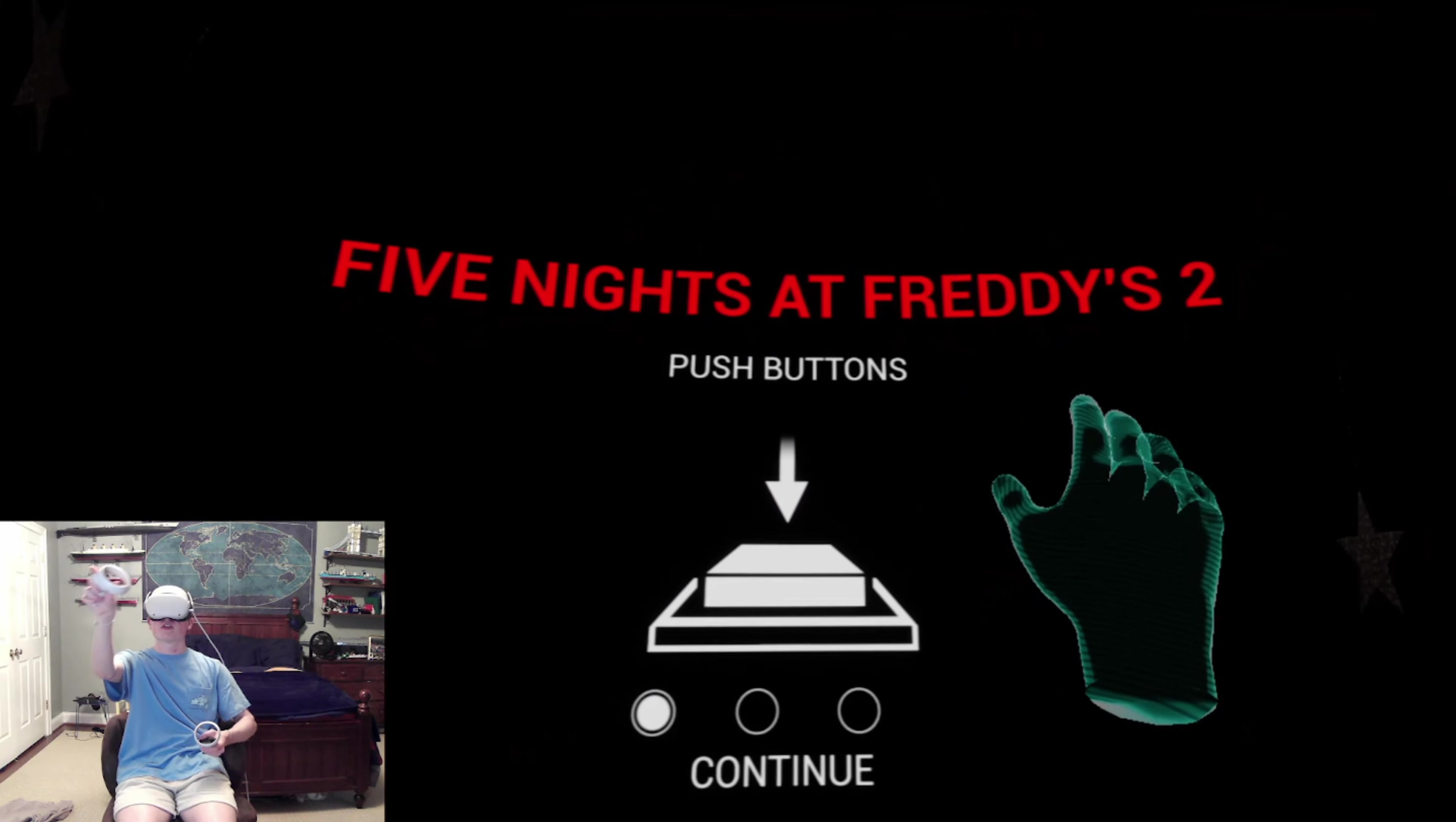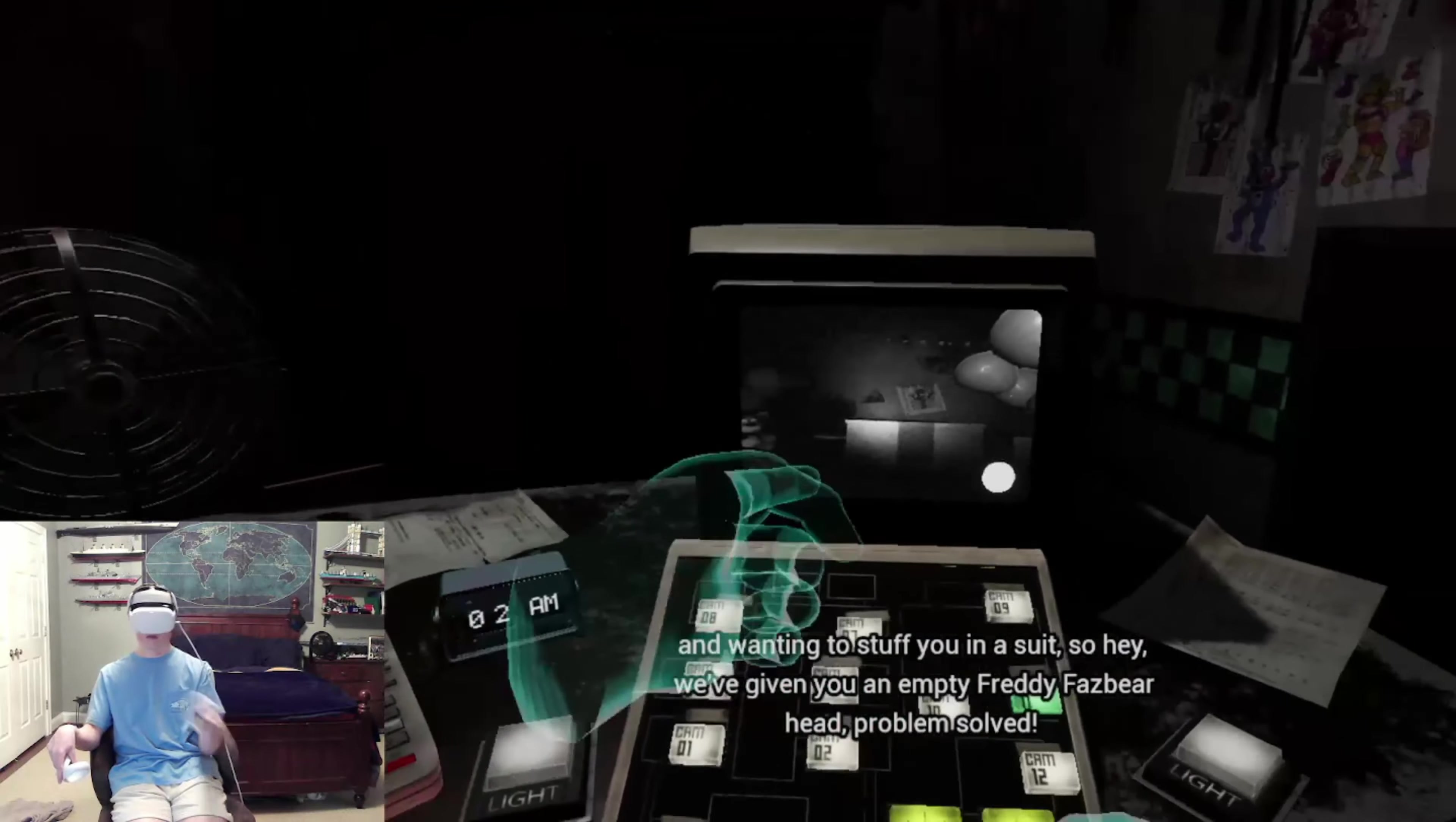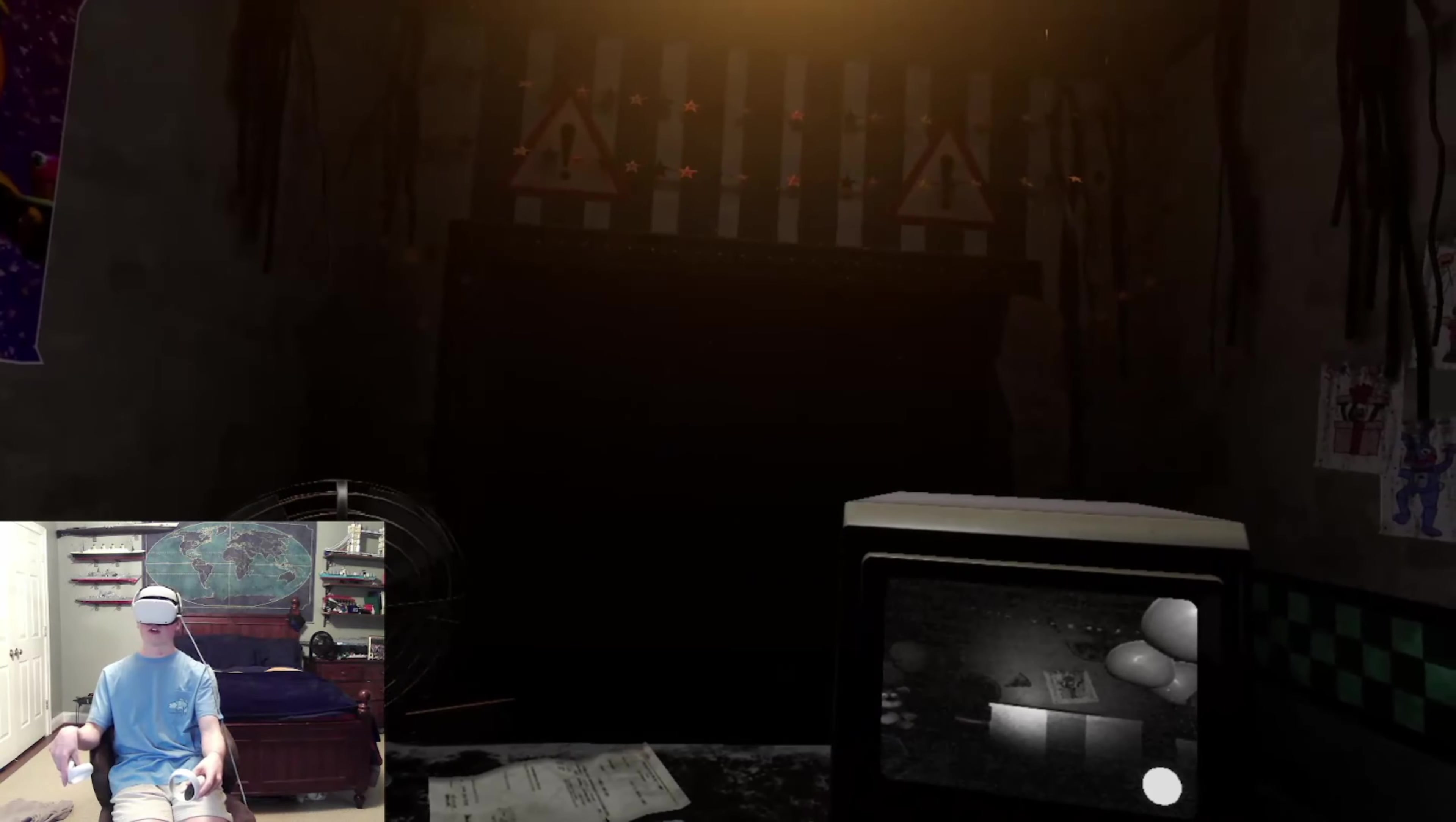Five Nights at Freddy's 2: push buttons, wear a mask, and survive until 6am. Hello and welcome to your new summer job at the new and improved Freddy Fazbear's Pizza. We've given you an empty Freddy Fazbear hat. You may have noticed there are no doors. But hey, you have a light. Keep the music going. Here comes Toy Bonnie. Have a good night and I'll talk to you tomorrow.